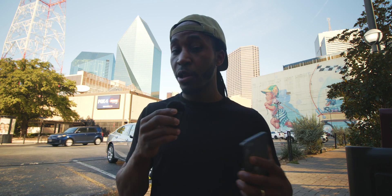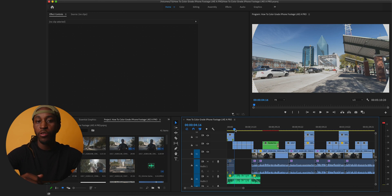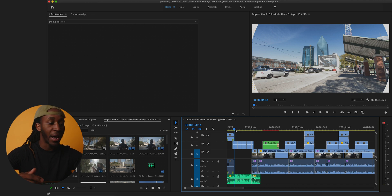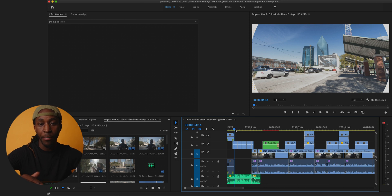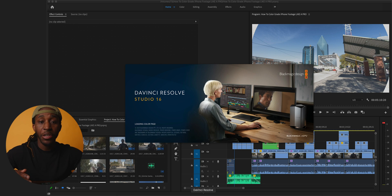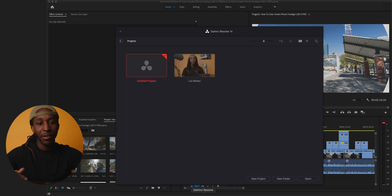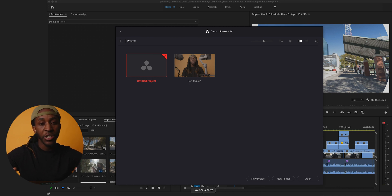Now we're going to jump into the studio to talk about color correction and how to grade iPhone footage to make it look really professional. The software you want to download is DaVinci Resolve — there's a free version that lets you do everything I'm going to show you today. I strongly recommend buying the full app because a lot of Hollywood films and commercials use it, and it's a great asset for any creative. I always color grade my clips in DaVinci Resolve even when editing in Premiere Pro or Final Cut Pro.